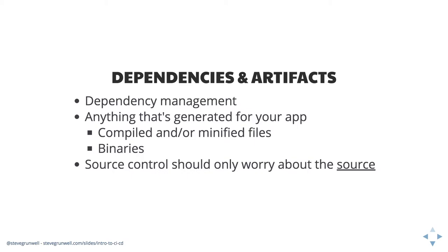This is going to reduce the incidence of merge conflicts. You're not going to have like, oh, well this minified script is having a hard time merging with that minified script because they're just not in there. You don't need them. They can be regenerated any time. Let the computer do what it's good at.